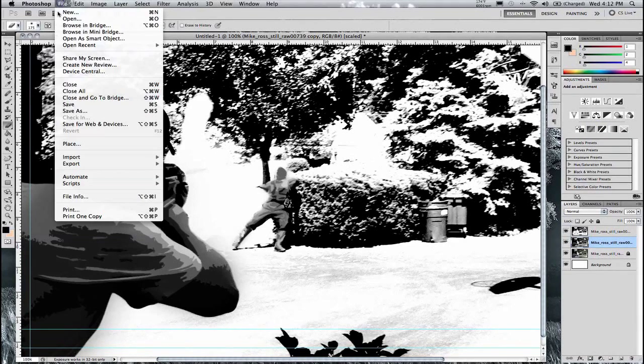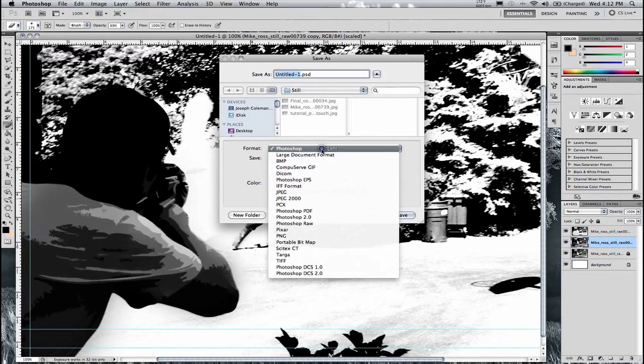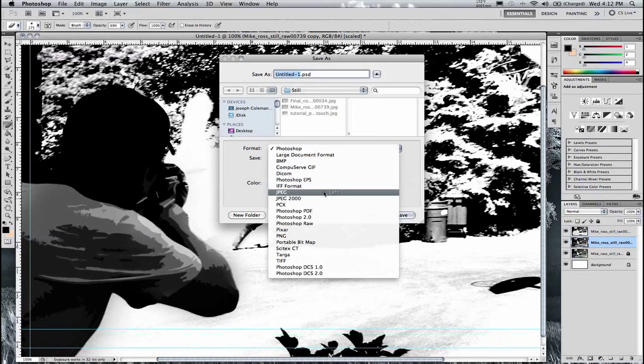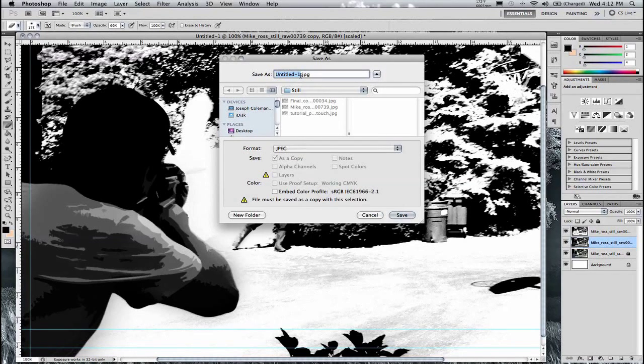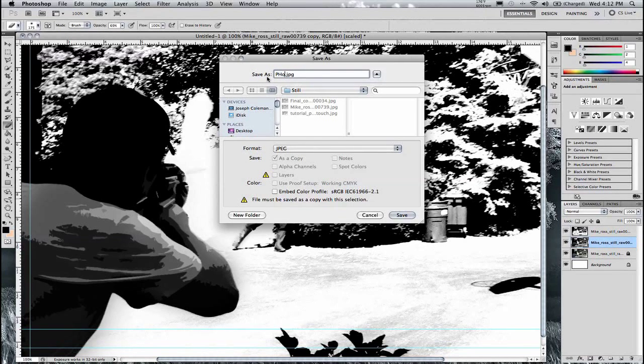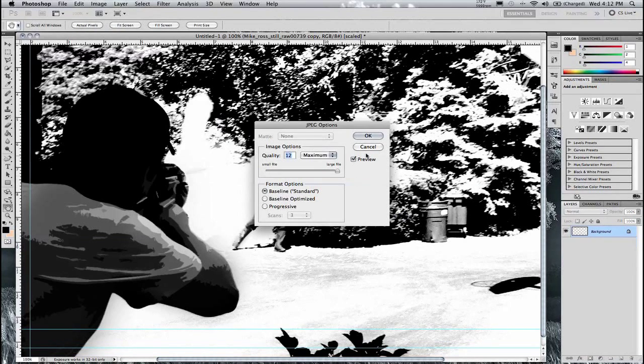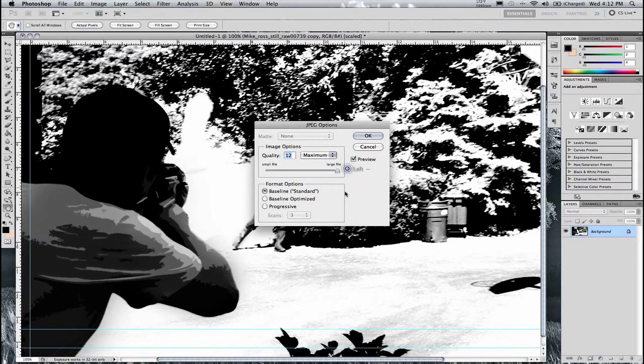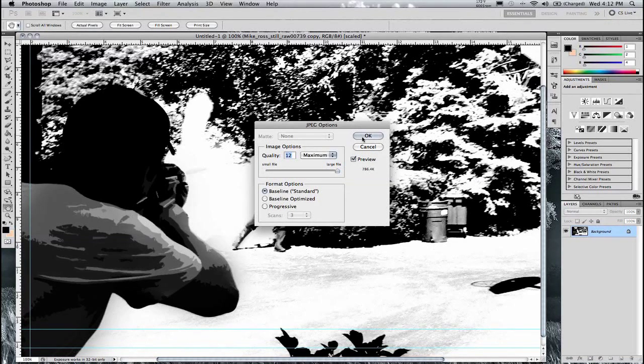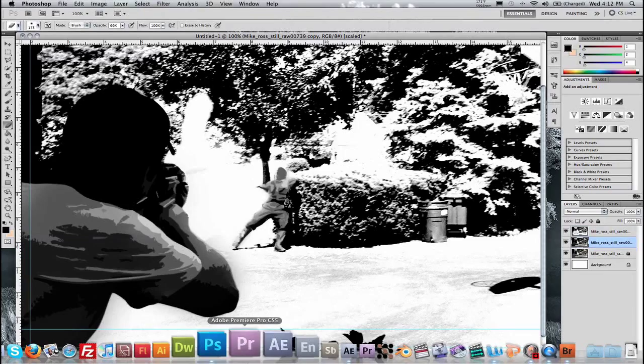So now I'm going to go File, Save As, JPEG. And we will name this Photo Retouch. And save it out. And again I like to make sure that the JPEG quality is as high as it can be. Click OK.